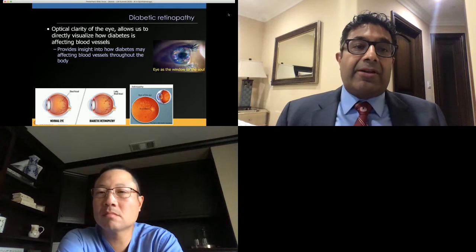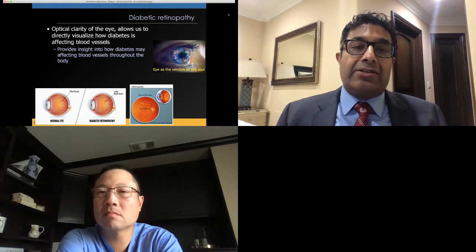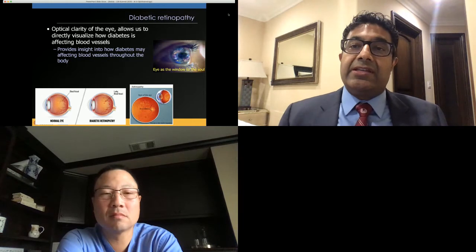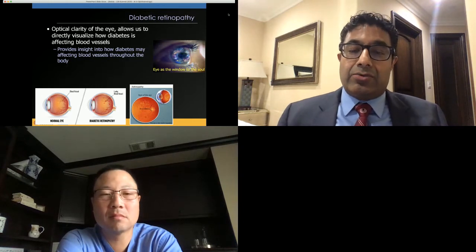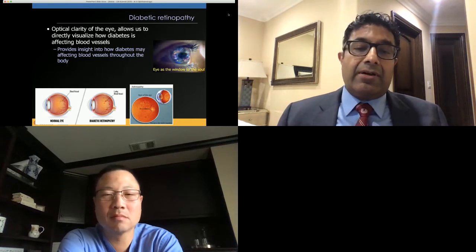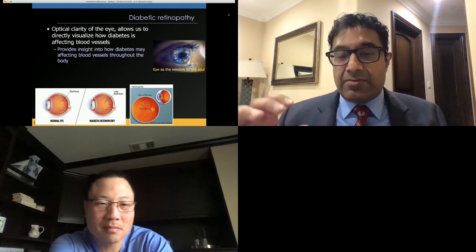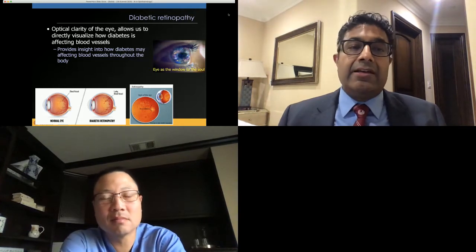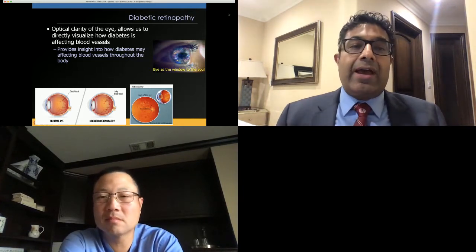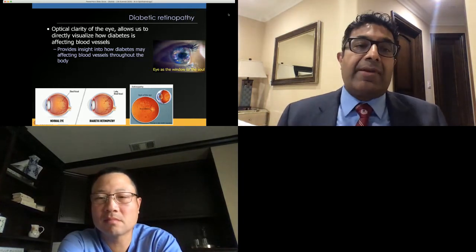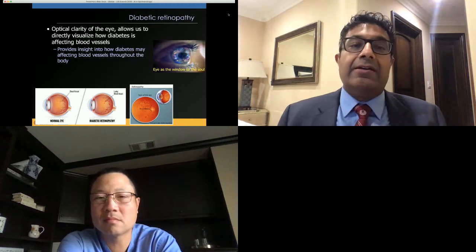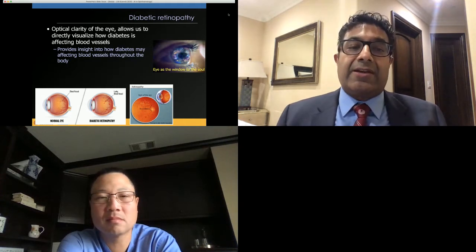Damage from diabetic retinopathy can be discovered from an eye exam. When you go in to see your eye doctor, they examine you with various systems and can see the retina. You can also look at the manifestations of diabetic retinopathy by photographing the retina using specialized cameras.